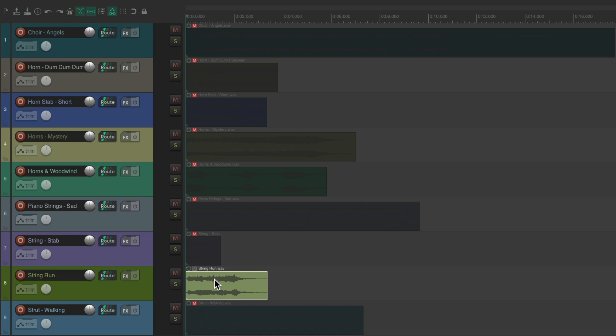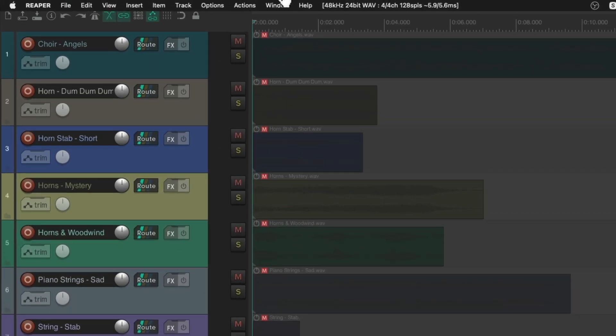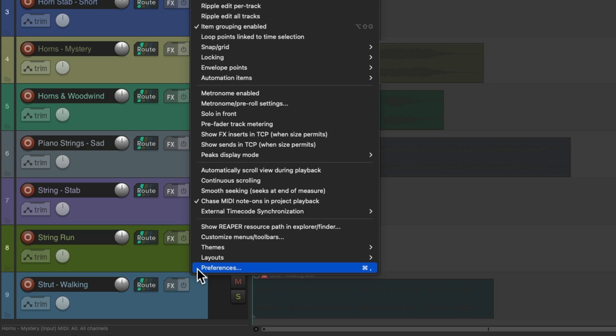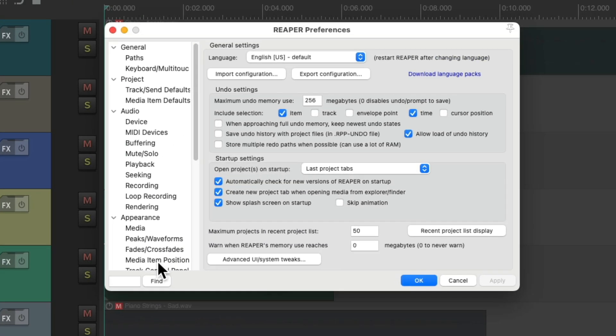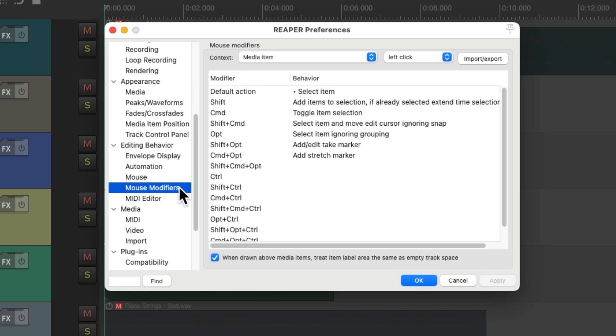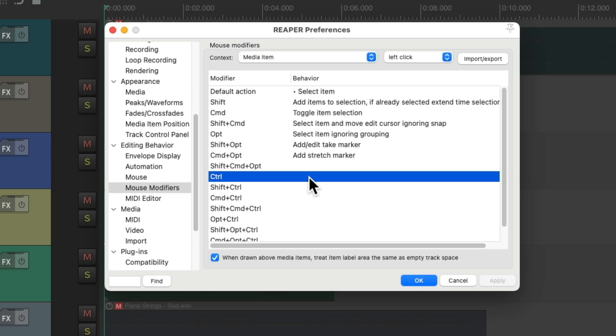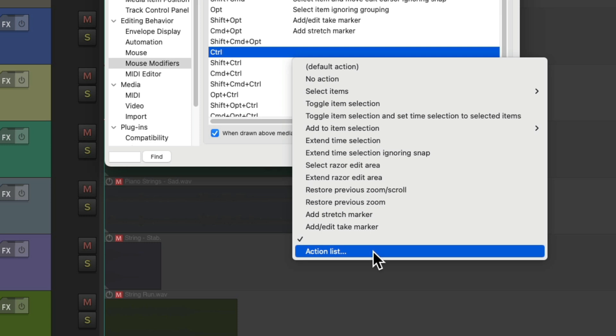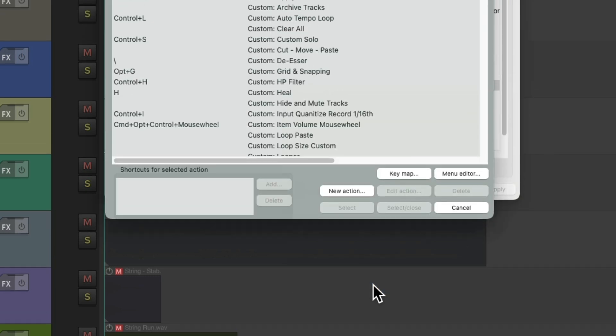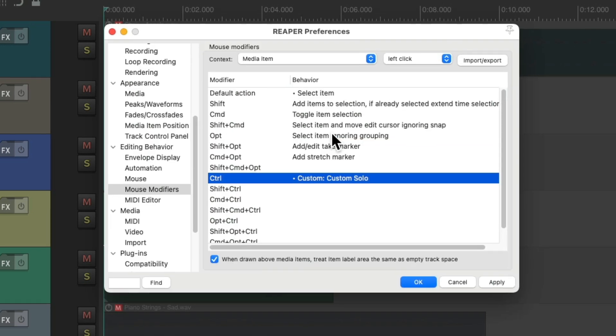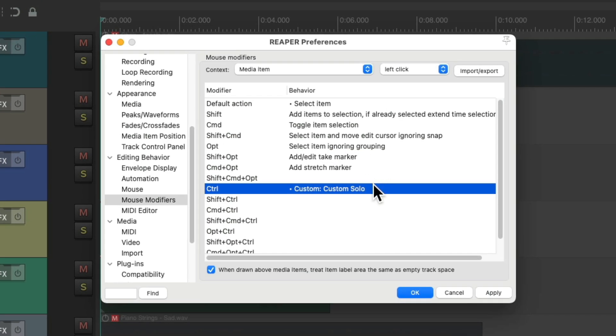So instead, let's use a mouse modifier. We'll go up here to Options, and down here to Preferences. Then we'll scroll down to Mouse Modifiers and make sure the context is Media Items, Left-click. Then we can choose or replace any mouse modifier we have. We can even use the default action that doesn't require a modifier, but I'm going to use the modifier down here, Control. Double-click it, go down here to Action List, and we're going to choose the custom action we created, Custom Solo. Now that action is assigned to that mouse modifier, as long as we hold down the Control Modifier.